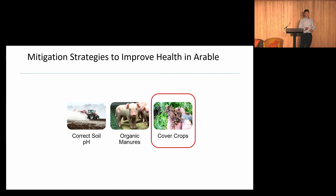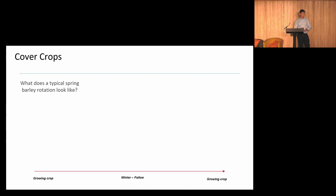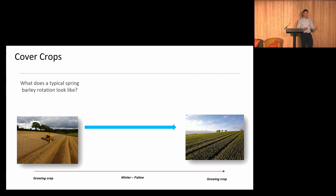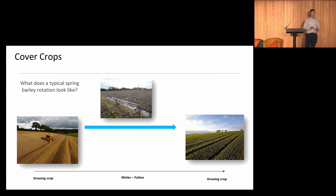The next mitigation strategy is cover crops. These are plant species sown as opposed to leaving land fallow — they are not harvested, so they are returned back into the soil as an investment into soil health. What does a typical spring barley rotation look like in Northern Ireland? There are usually about 13,000 hectares of spring barley, harvested in the last week of August or first week of September, then planted again in April — leaving soil very exposed to heavy rainfall over winter.